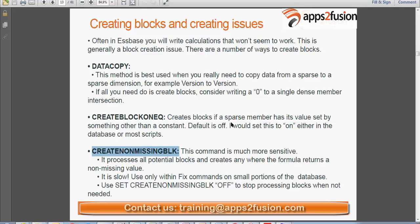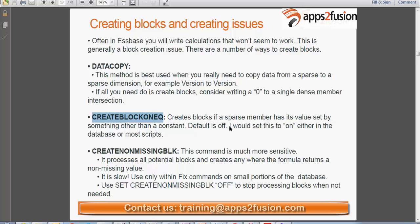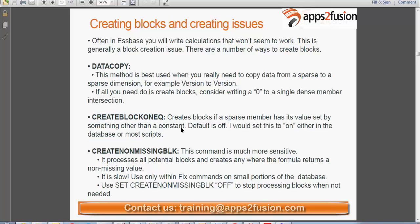These set commands have a config file in Essbase called sbase.cfg. If you go to that file you will see all the set commands. You can go directly to the config file and turn the set commands on or off, or you can mention them explicitly in your business rule. If you mention a set command in the config file it is applicable across all rules. But if set create block on equation is off in the config file, you will have to explicitly mention that set command in the business rule. Usually we set it on in the config file itself, or mention it across all rules.